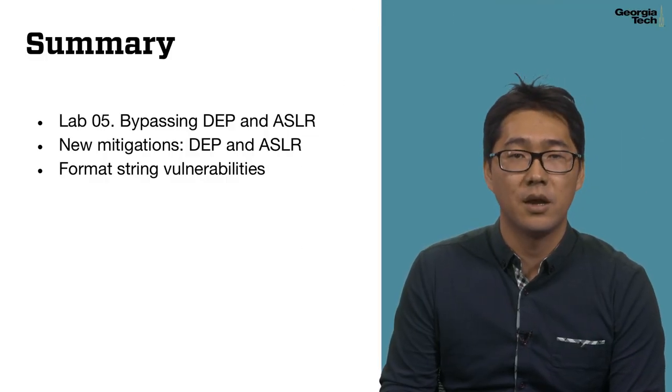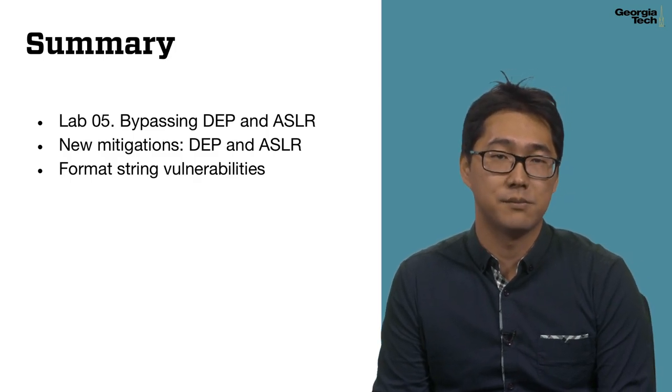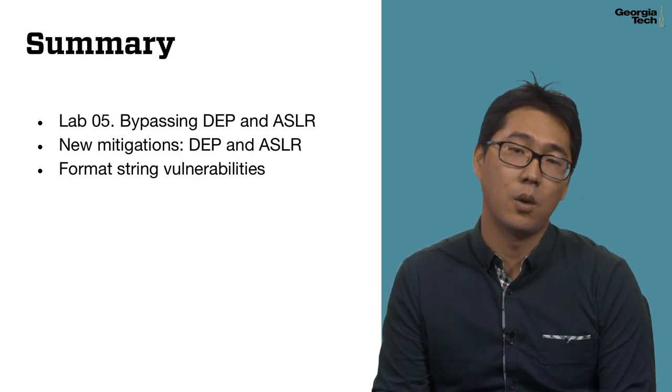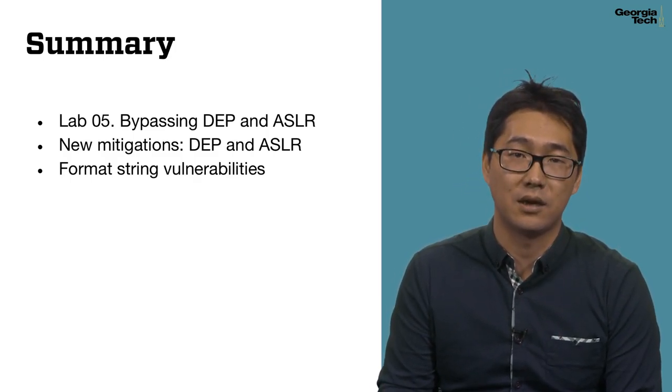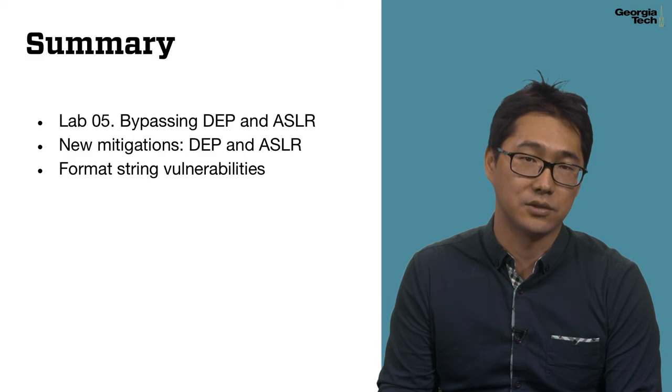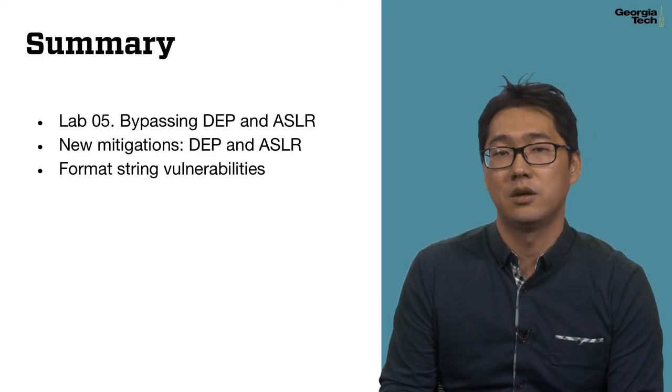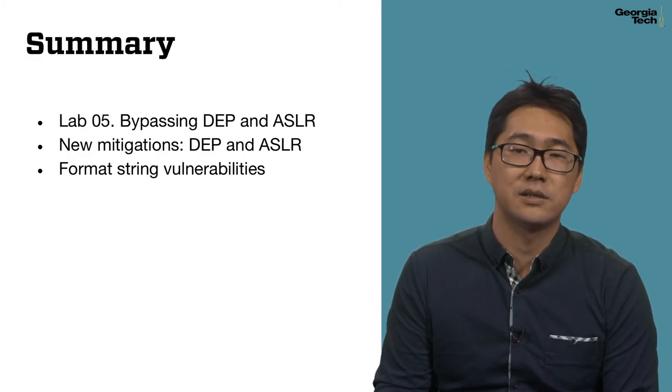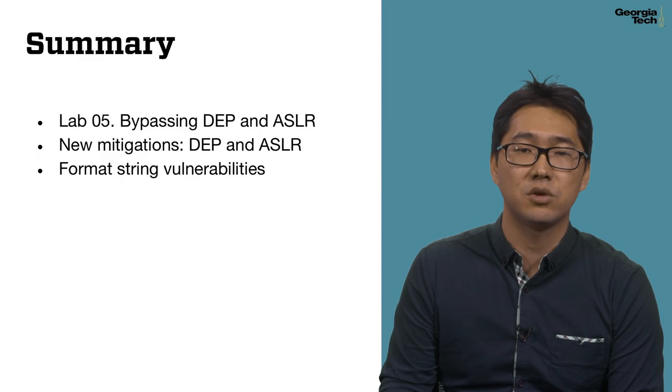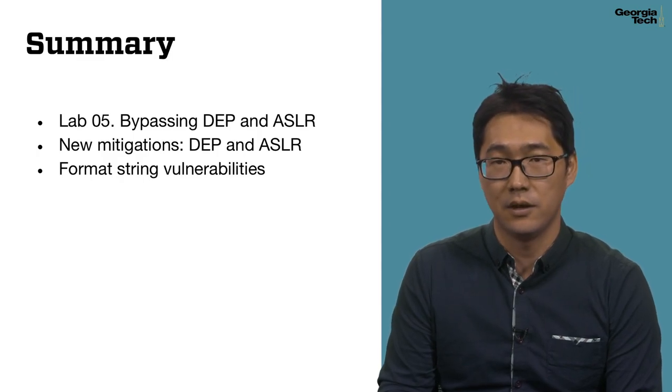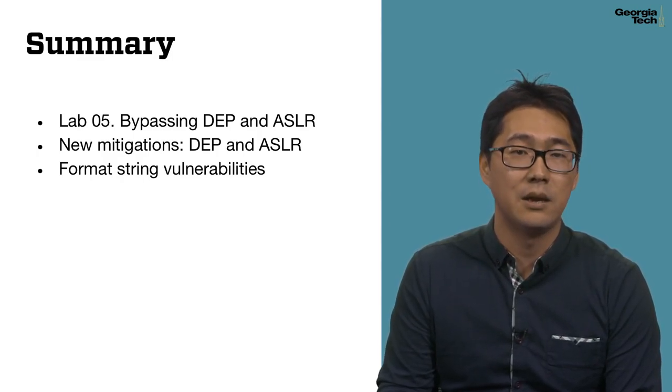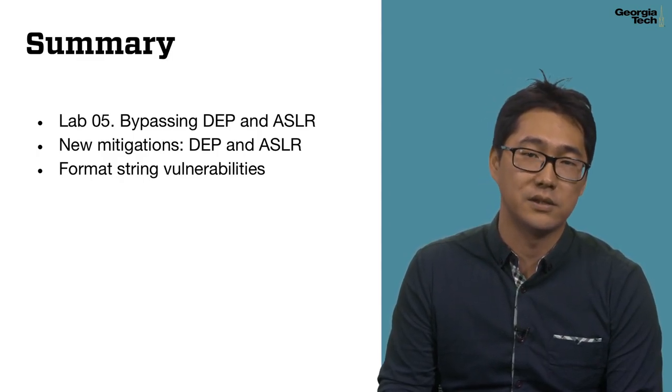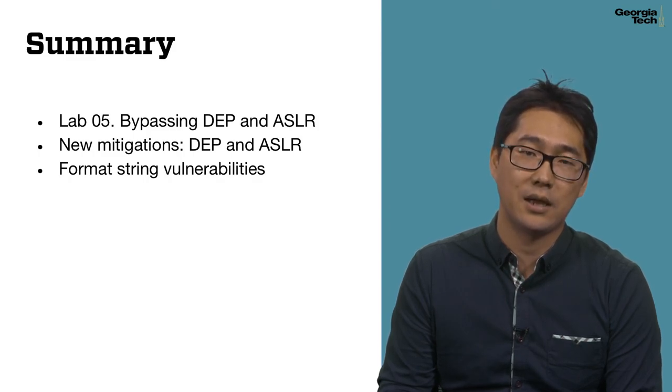In summary, we learned two popular defense mechanisms called DEP and ASLR and their limitations. More importantly, we learned a powerful class of vulnerability called Format String Vulnerability that we can abuse to bypass both defense mechanisms. Happy hacking!